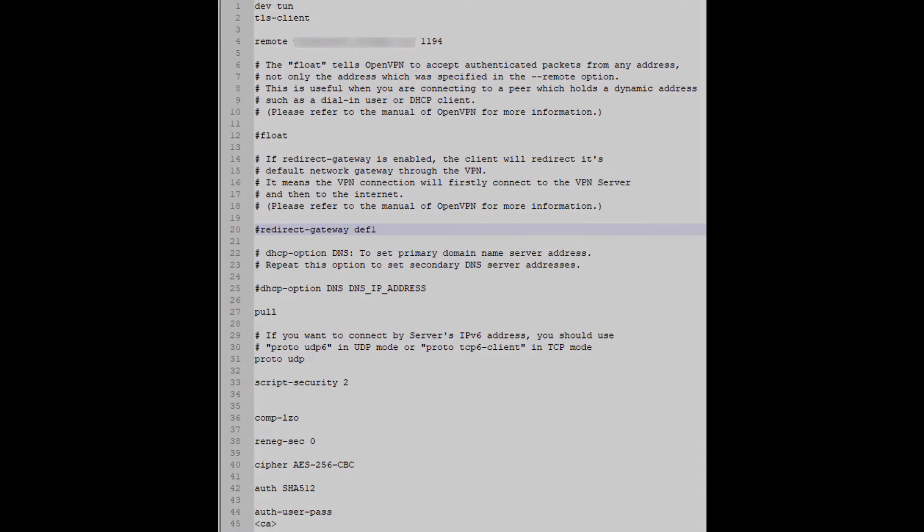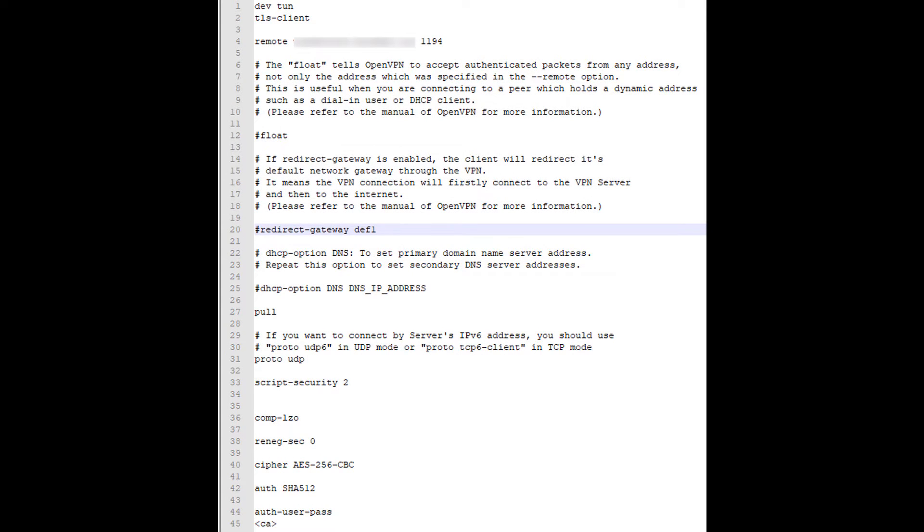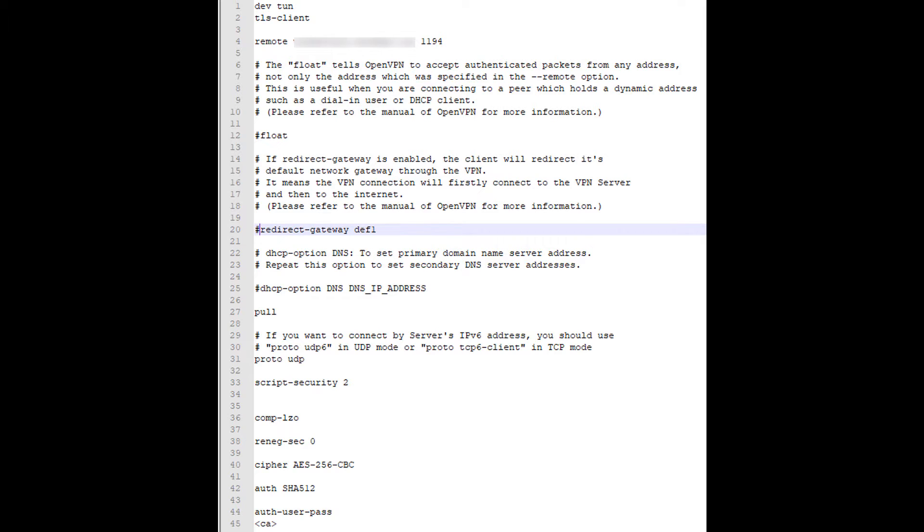So that was a long explanation for what is literally one line in this config file. But if you want a full tunnel VPN setup, you have to remove the pound sign in the redirect gateway def one line. That's just the comment symbol. And by removing that, you're enabling the full tunnel VPN. If you keep that commented out, you will have a split tunnel VPN.